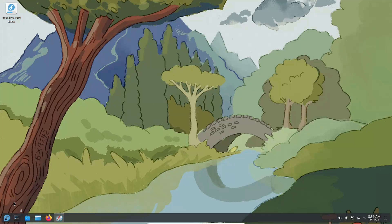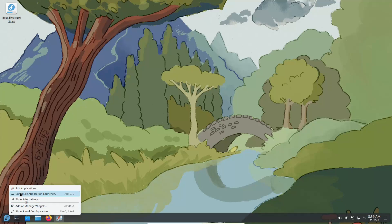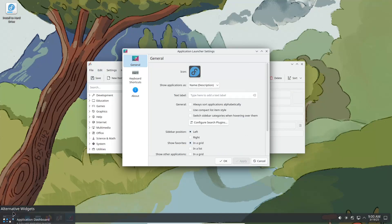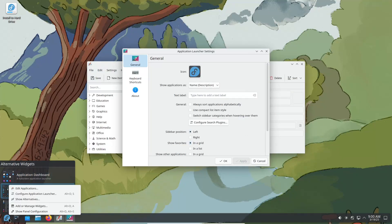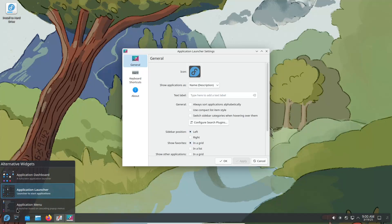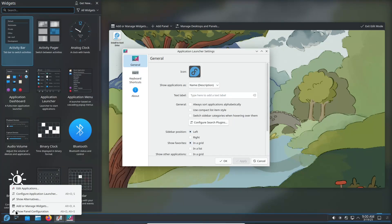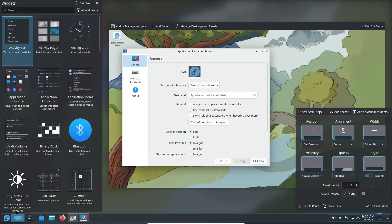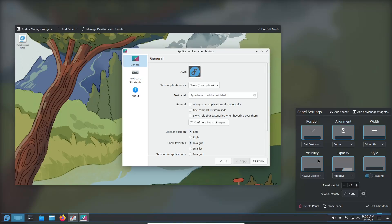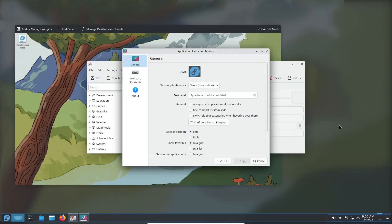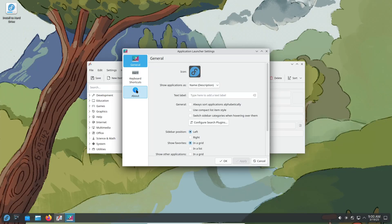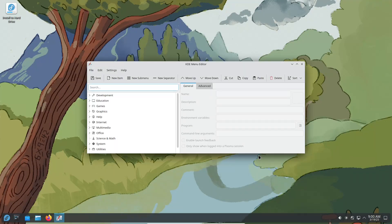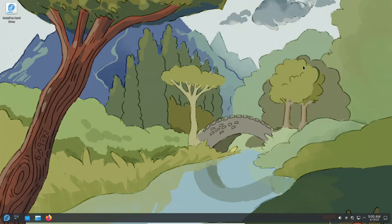Finally, the conclusion. Fedora Linux 42 Beta is a glimpse into the future of one of the most dynamic Linux distributions available today. Whether you are a developer, a tech enthusiast, or a long-time Fedora user, this beta is a fantastic opportunity to explore new features and offer valuable feedback.